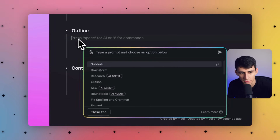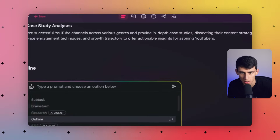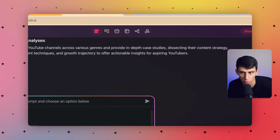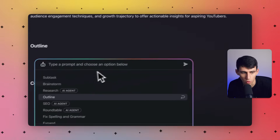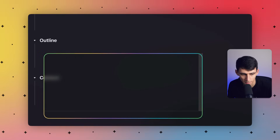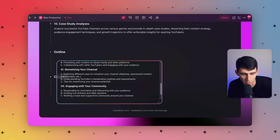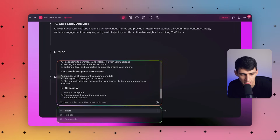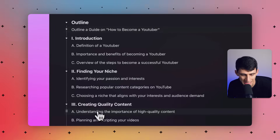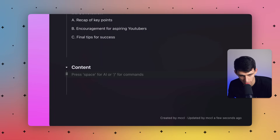All we need to do after that is utilize the outline function. I'm going to grab a quick quote to outline a guide on how to become a YouTuber. Then if we write outline, we'll now have a bunch of different information on a guide on how to become a YouTuber. Then we can press insert and you can see it goes into your project.